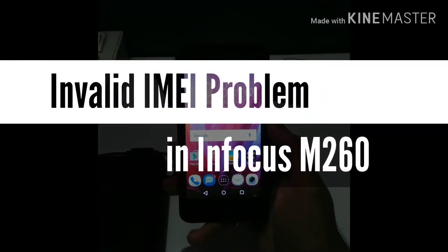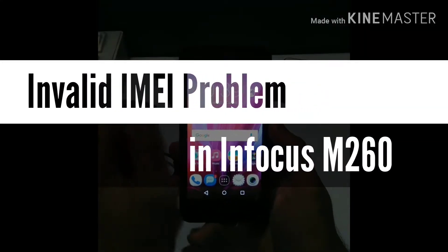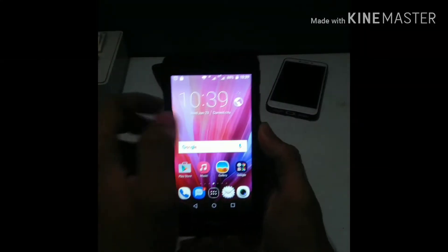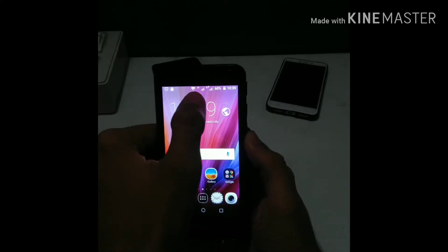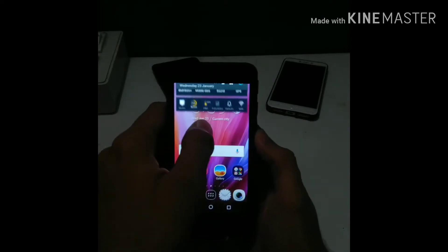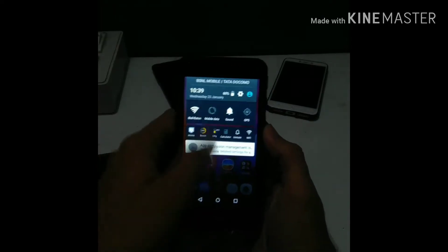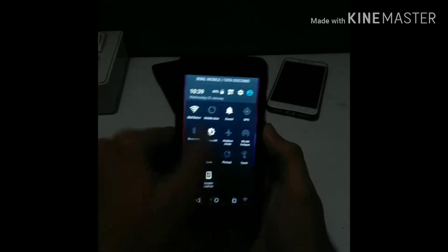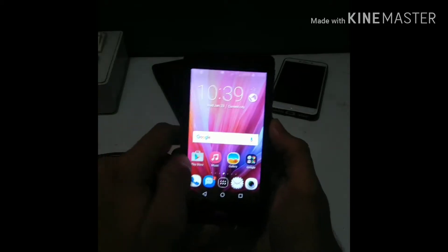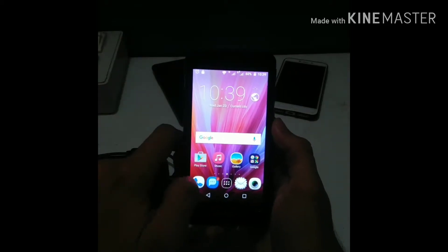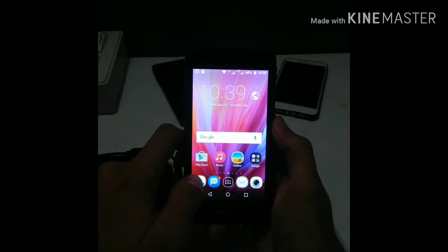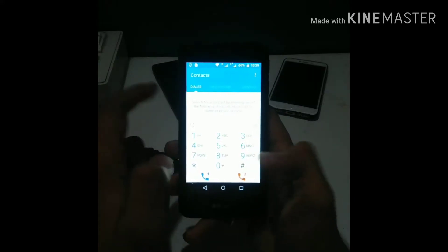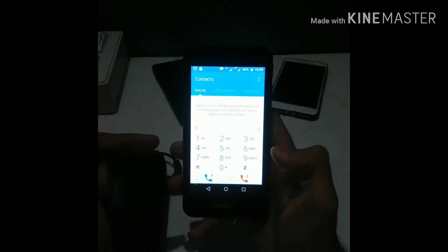Hey guys, so in today's video we are going to talk about the invalid IMEI problem in your Infocus M260. Today I just flashed my Infocus M260 using the SP flash tool, and suddenly as I was trying to call someone,